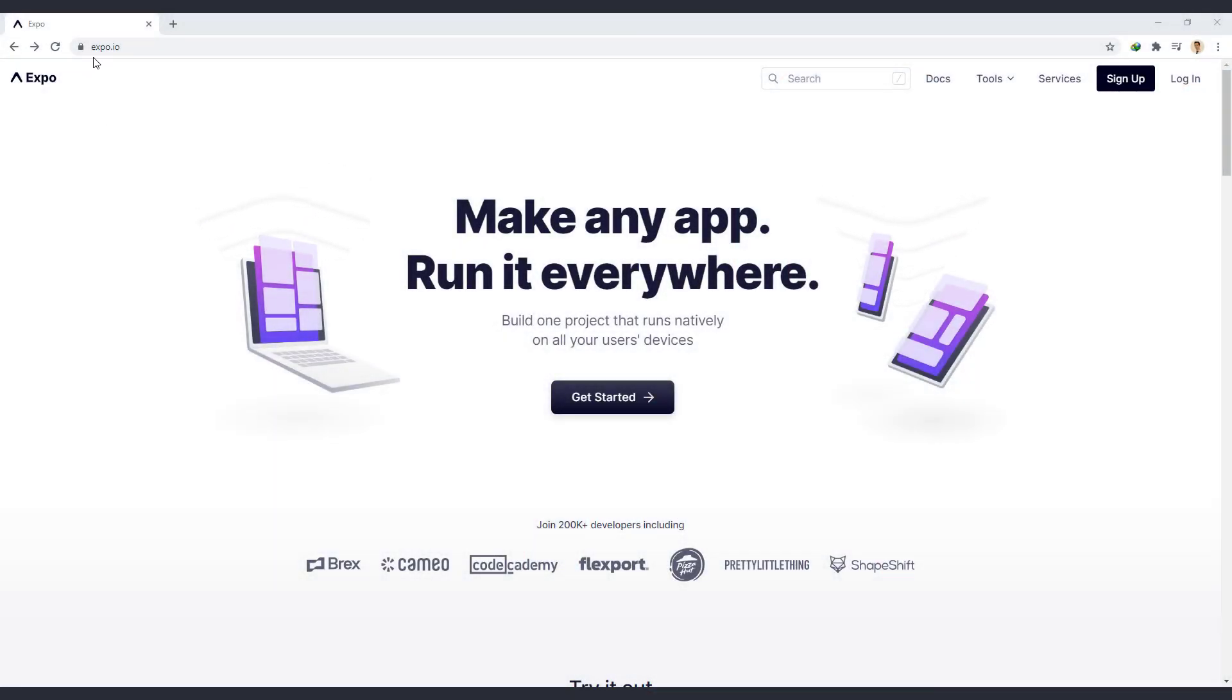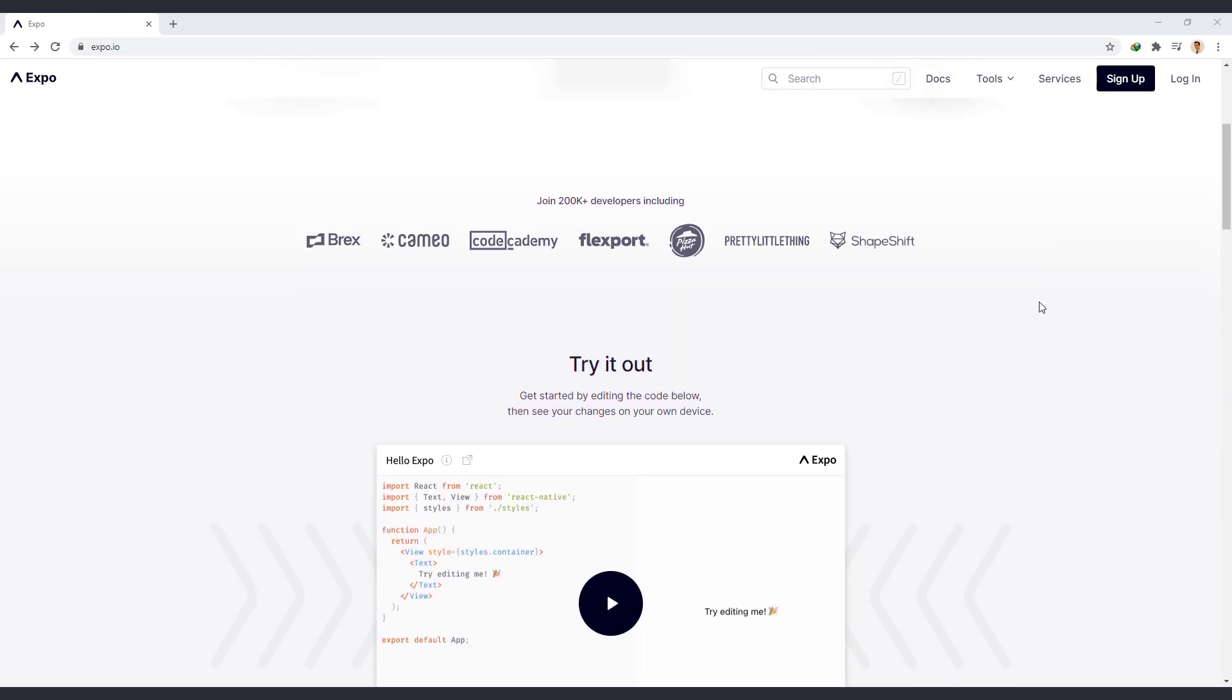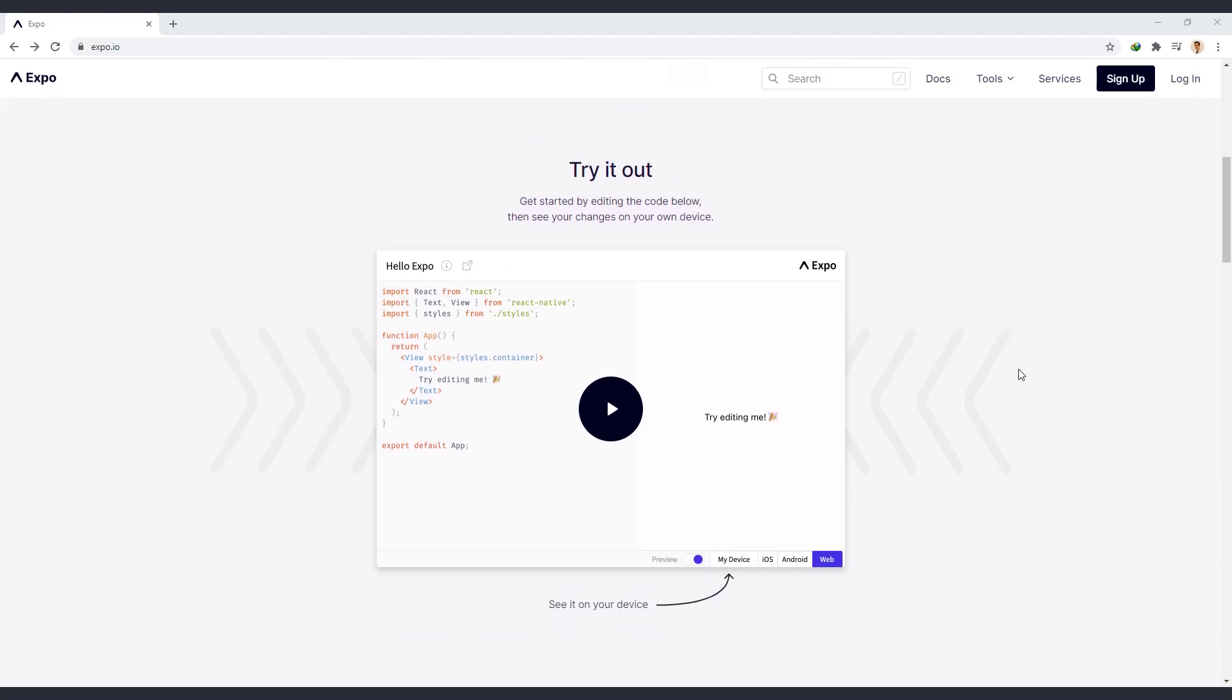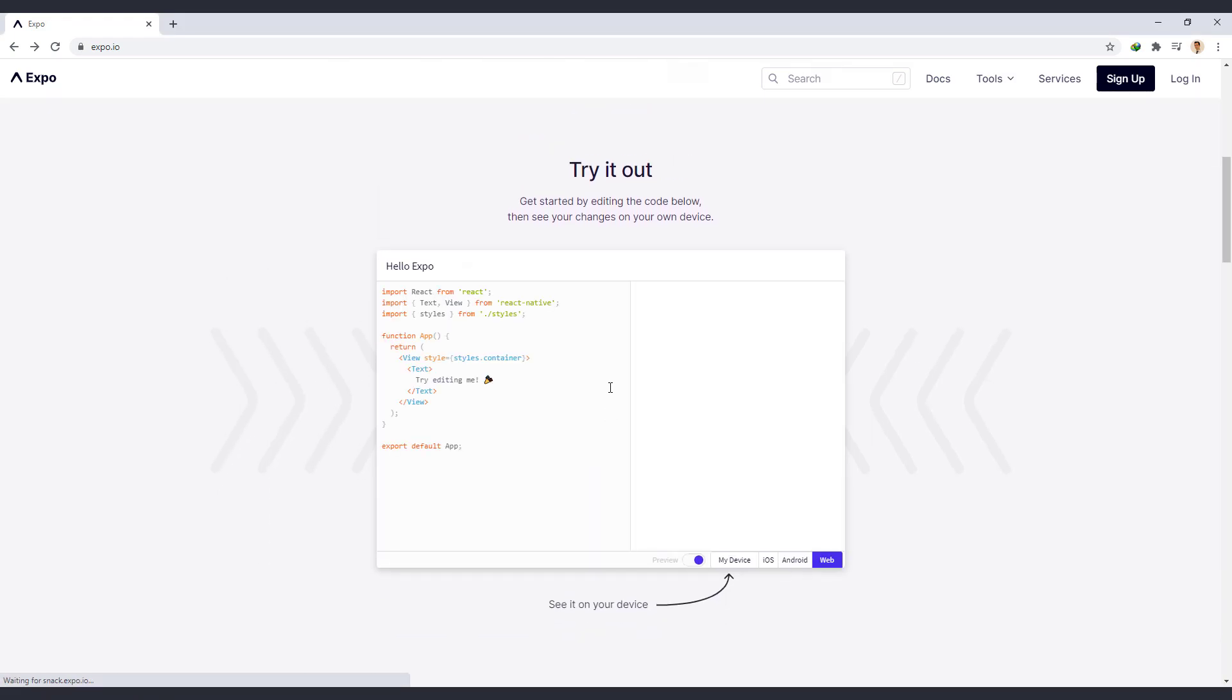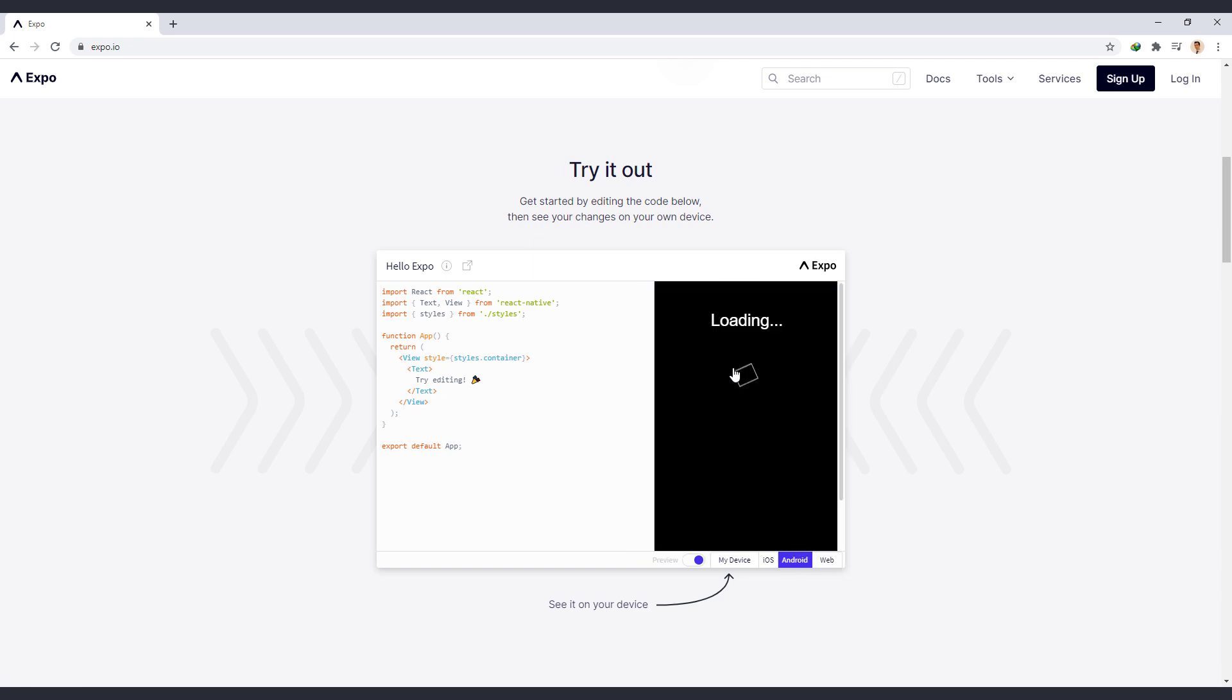So go to the Expo.io. Here we see how the Expo works. In this section, you will see a simple code and next to it you will see the output of this code. If we change the output text, we will see the result immediately on the right. We saw the result in the web output.